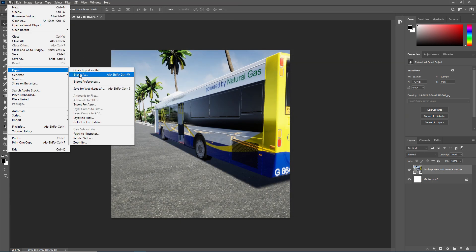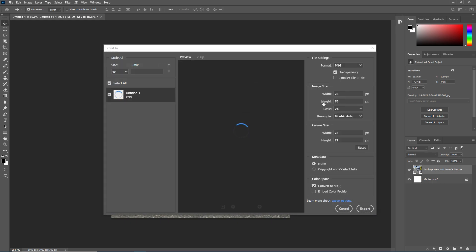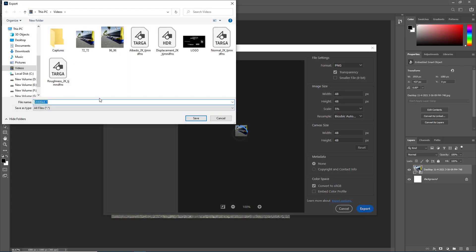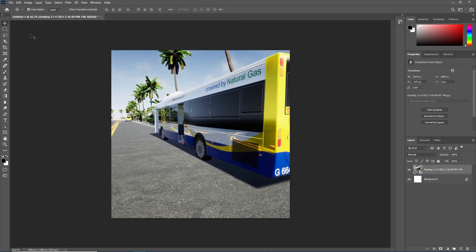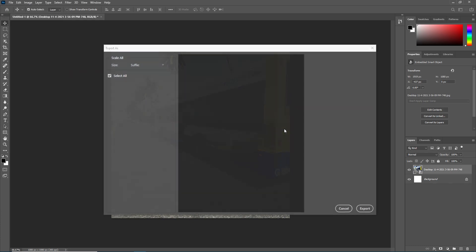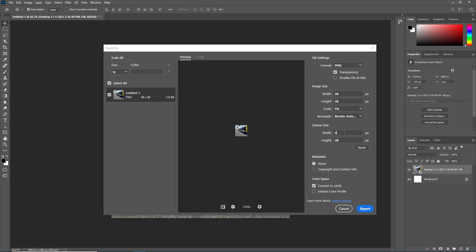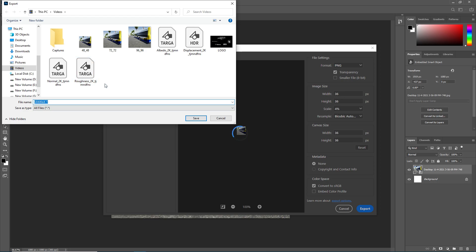Click Export As again and set it to 48 by 48, set the scale to 5%, and click Export. Save it as 48 by 48. Now for the last size, set it to 36 by 36 and set the scale to around 3–4%. Click Export.